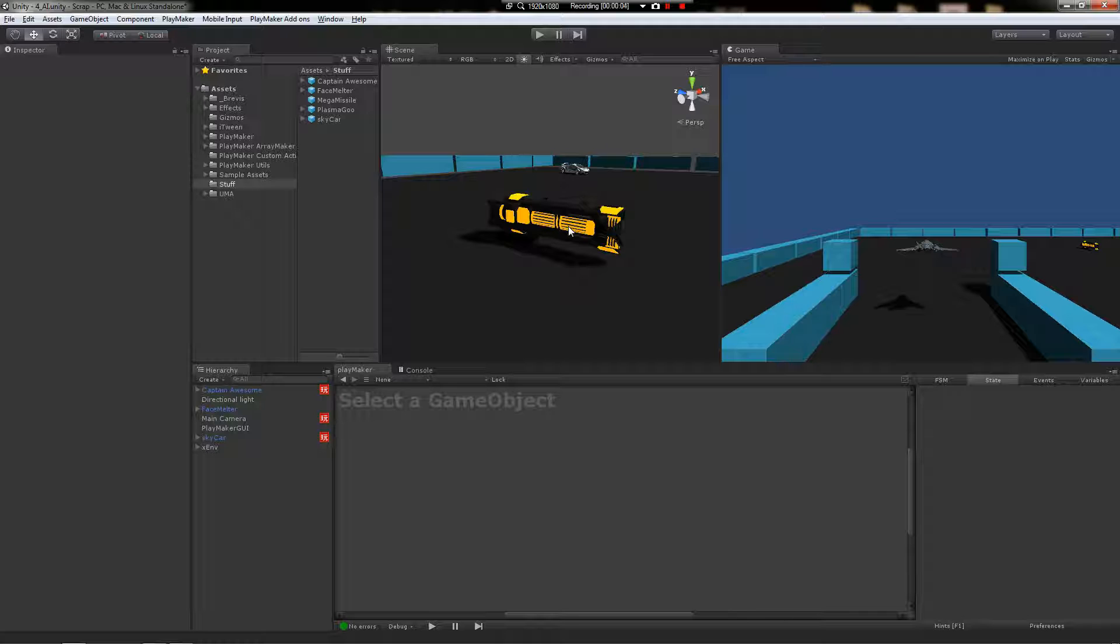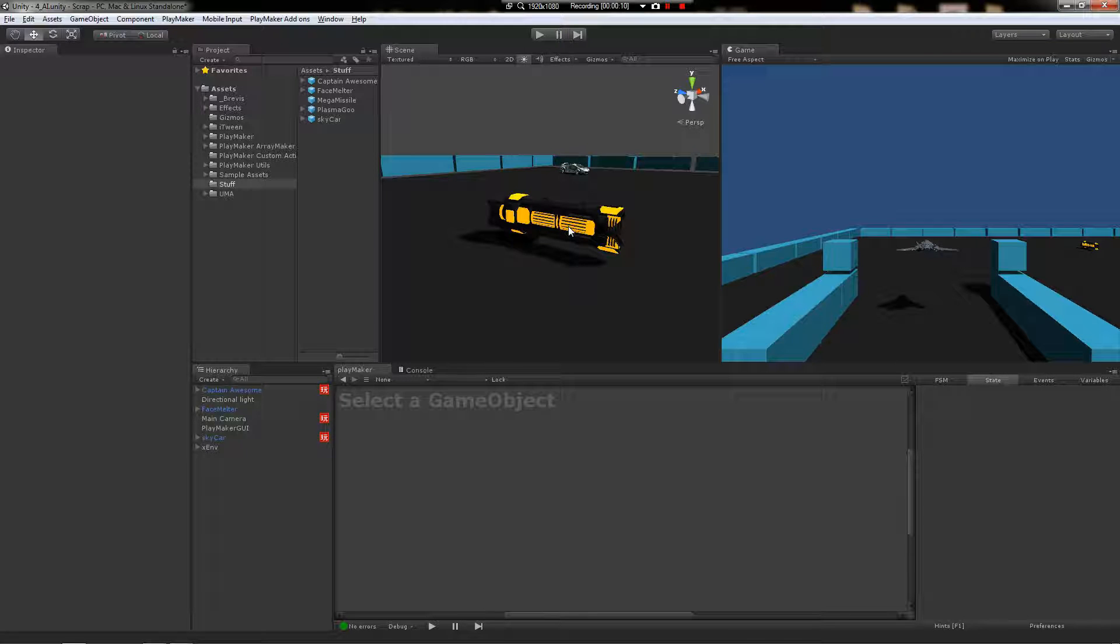Welcome back. This video we're going to cover some basic AI. We're going to put some health on Captain Awesome because he doesn't have any yet, and we're going to make this turret respond to when the player comes too close. It's going to turn and look at him and start firing.